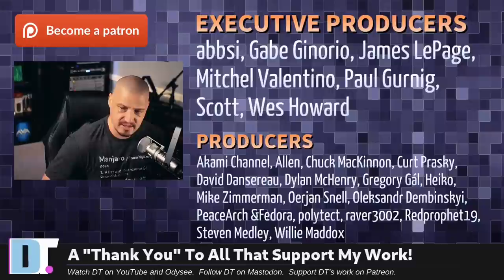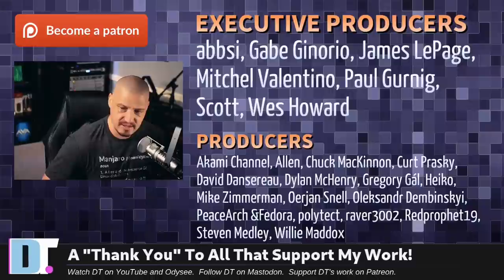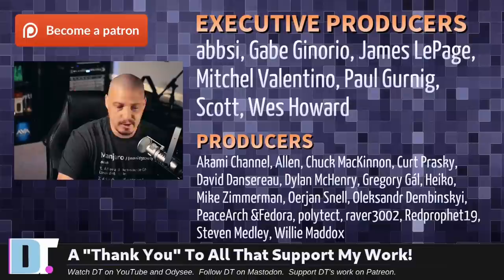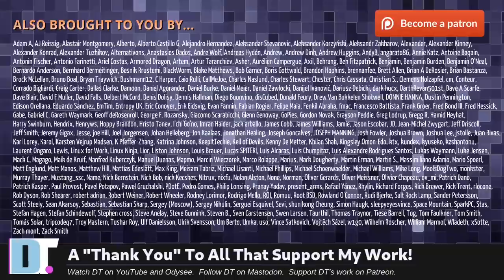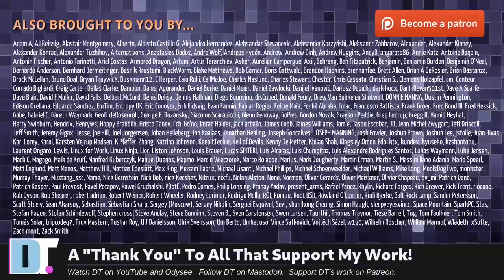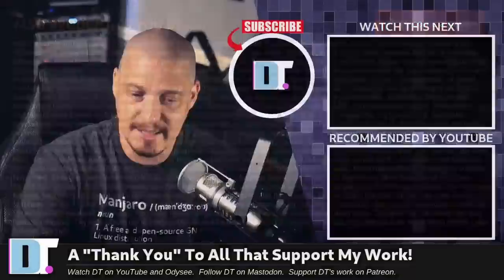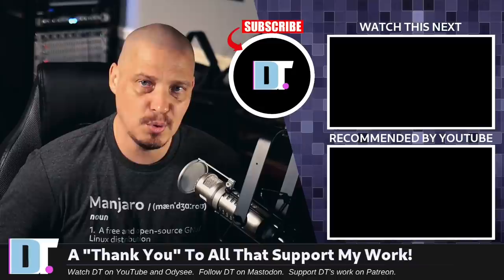Now before I go, let me thank a few special people. I need to thank the producers of this episode: EBS, Gabe, James Mitchell, Paul, Scott, Wes, Akami, Alan, Chuck, Kurt, David, Dylan, Gregory, Heiko, Mike, Erion, Alexander, PeaceArch and Fedora, Polytech, Raver, Red Prophet, Stephen, and Willie. These guys, they're my highest-tiered patrons over on Patreon. Without these guys, this quick look at the Aura package manager would not be possible. The show's also brought to you by each and every one of these ladies and gentlemen as well. All these names you're seeing on the screen, these are all my supporters over on Patreon because I don't have any corporate sponsors. I'm sponsored by you guys, the community. If you like my work and want to help me out, consider supporting DistroTube over on Patreon. All right guys, peace. And if you're going to install Haskell for Aura, might as well install Xmonad.